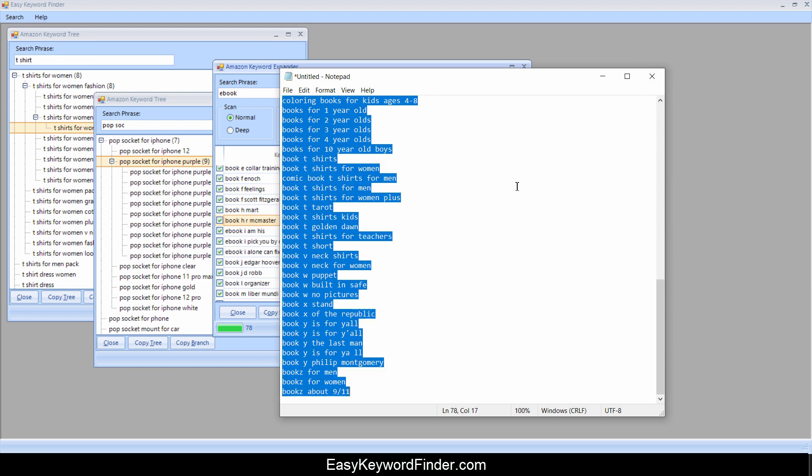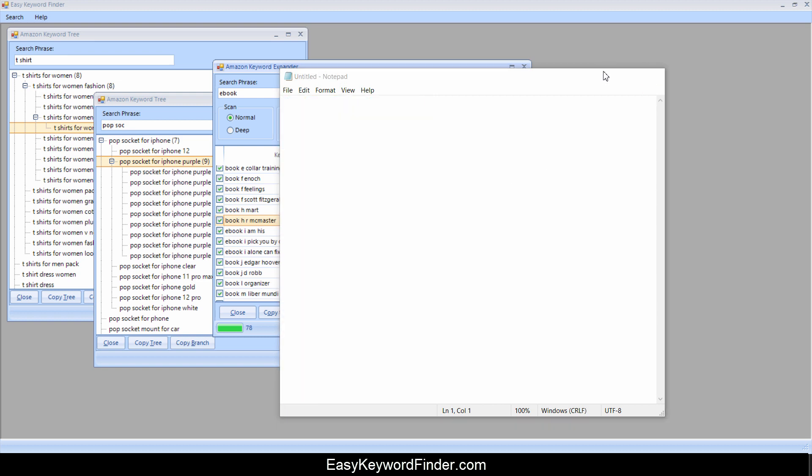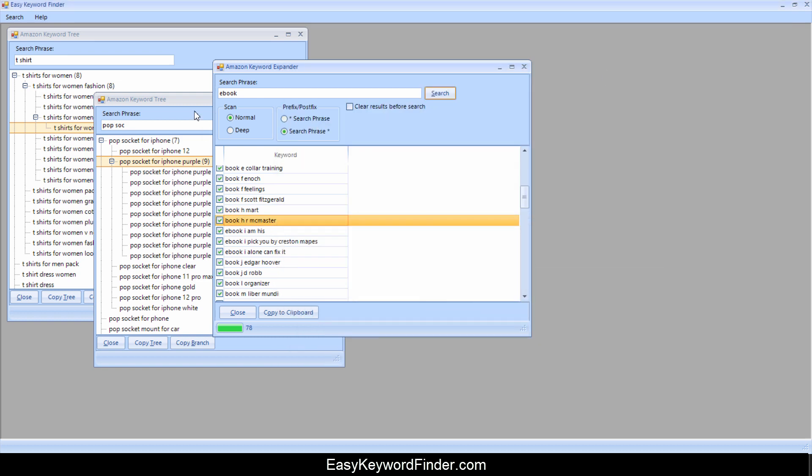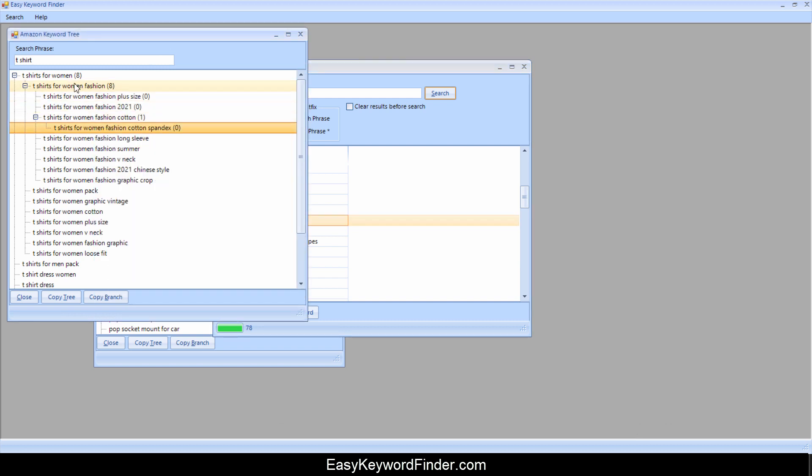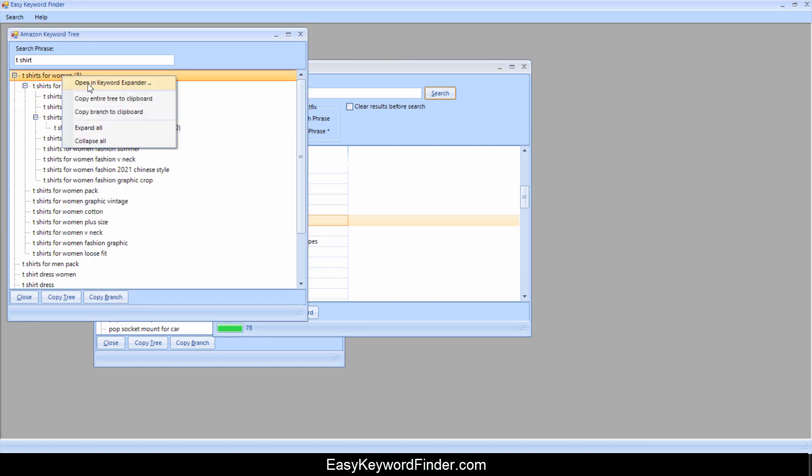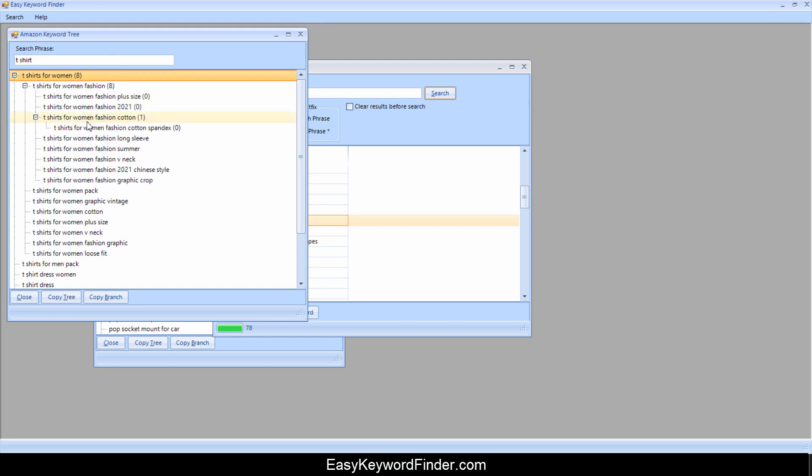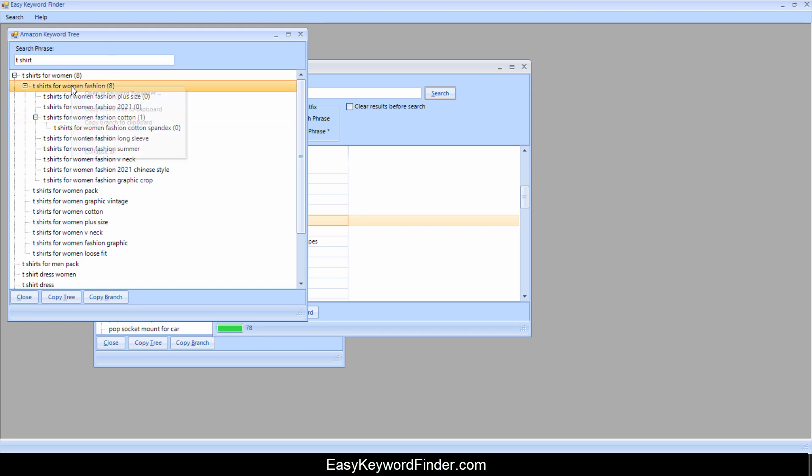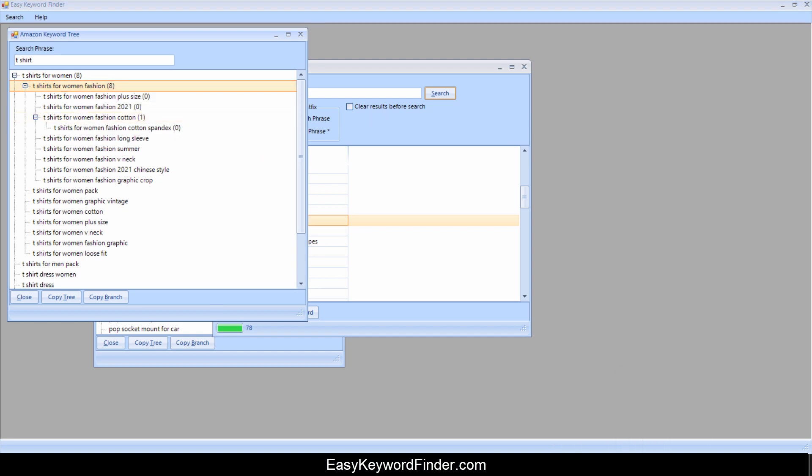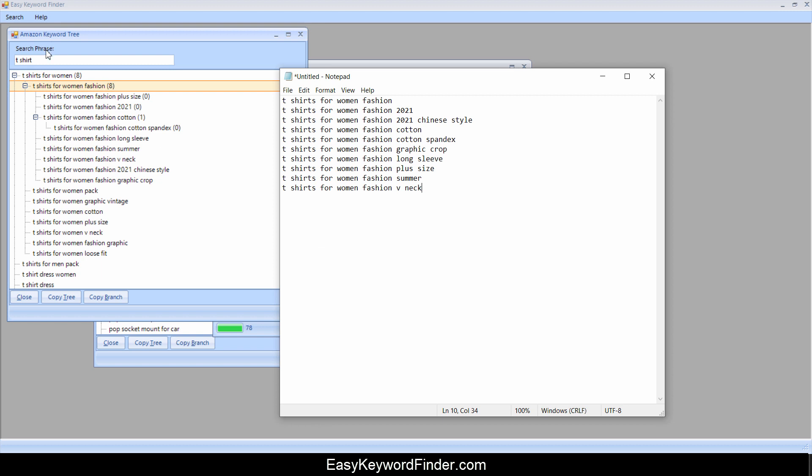And you can do the same thing here. So you can right click on a node and you can say copy entire tree to clipboard, or you can say copy the branch. So for example, if we're in this branch here, I can right click and say copy the branch. I open up my notepad again, now paste. And you get basically this branch here, which is all these t-shirts that you see here. So yeah, that's really it.